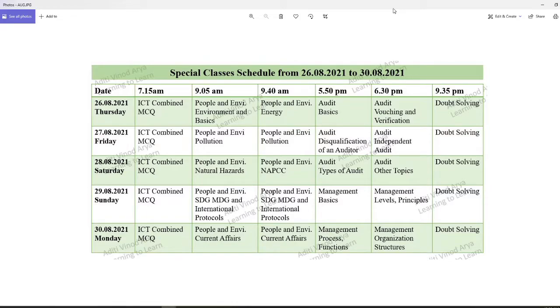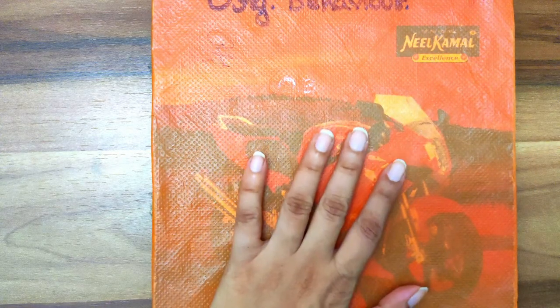This is the entire schedule of special classes taking place from the 27th to the 30th. These classes are free — you don't even have to pay any money. Make sure you join these classes, and let's start with today's topic.